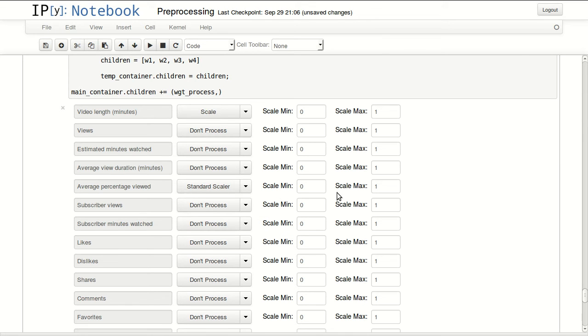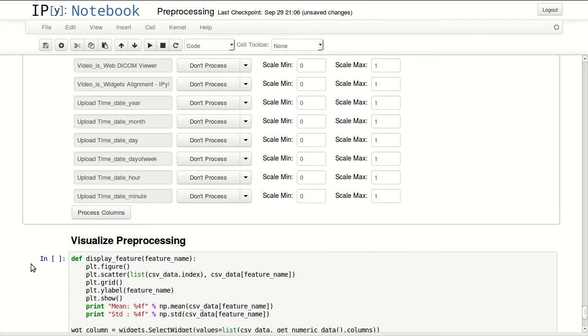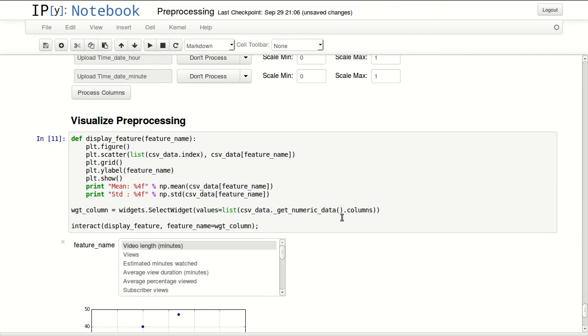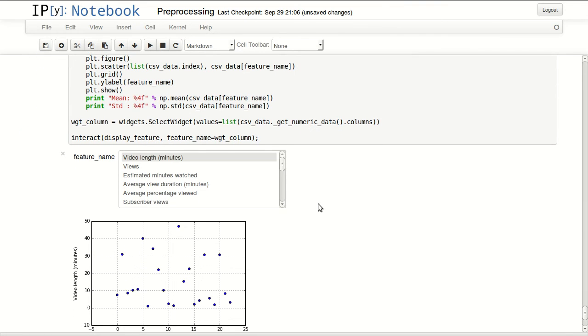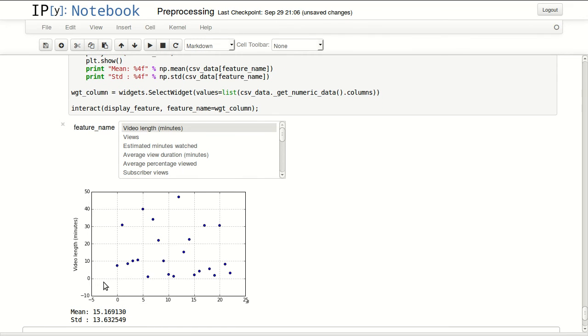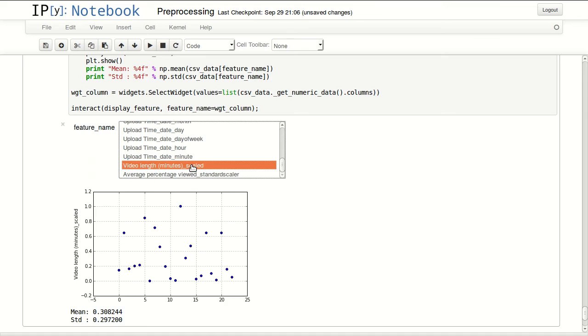I'll process my columns and I will visualize the normalized feature. So you can see video length in minutes, it goes from almost a few minutes, two minutes maybe, until 40 plus minutes, almost 50. But if I go to the scaled one I will see the same structure of data but it's scaled between zero and one. Some algorithms require your data to be formatted like this.